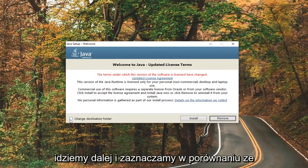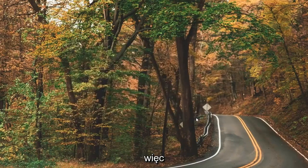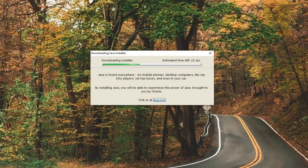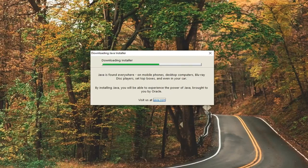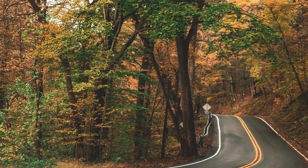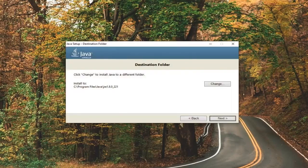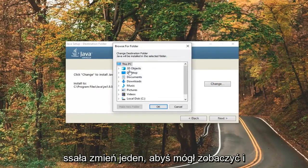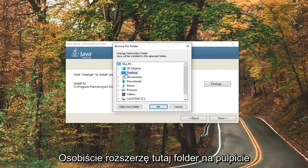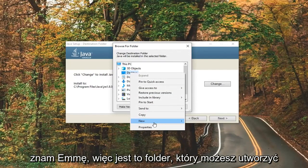It should say Welcome to Java. Go ahead and check mark where it says Change Destination Folder, right down here. Select the Change button. You can save it anywhere on your computer — I'm personally going to expand the Desktop folder here. I'm going to right-click on Desktop, select New, and select Folder.